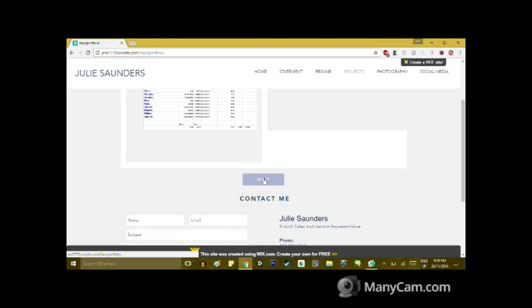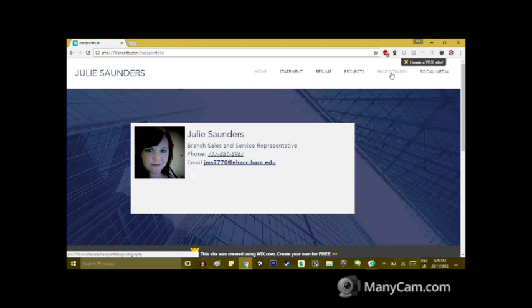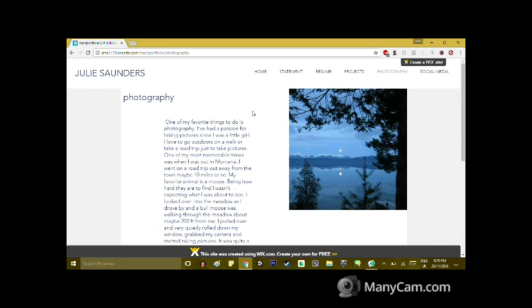I do want to take you to my photography link here. I did add this page. It is one of my favorite things to do is take pictures. I definitely have to say it's a passion of mine, so I wanted to share it with you.